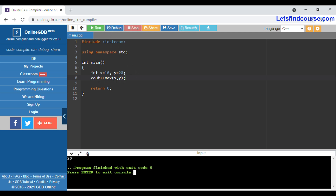When I run this code, you can see 20 as the output. So, integer is the data type, x and y are the two variables with values 10 and 20. The max() function compares both and returns the maximum value as output using a cout statement.